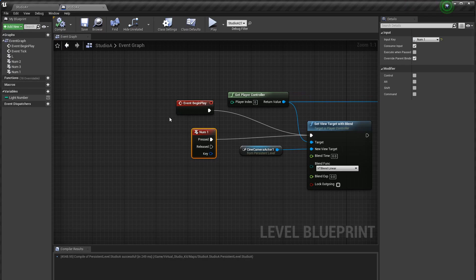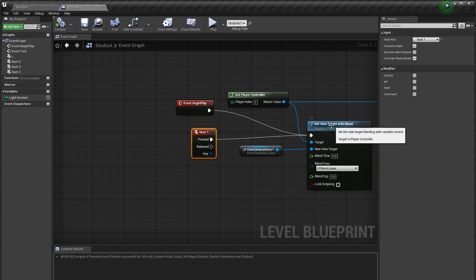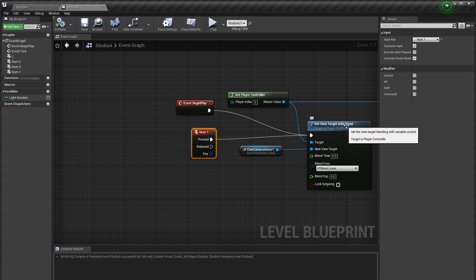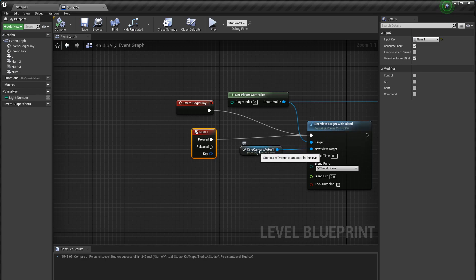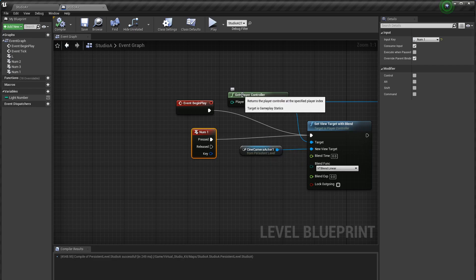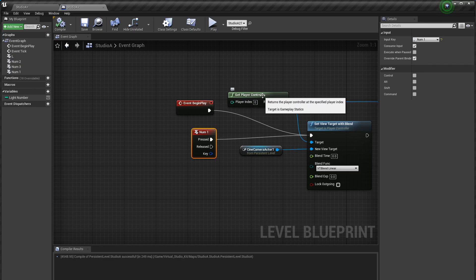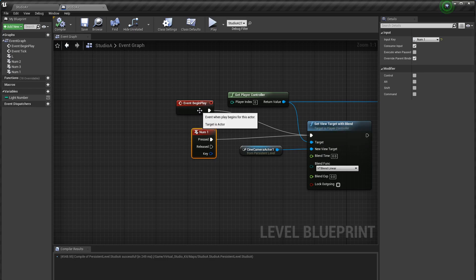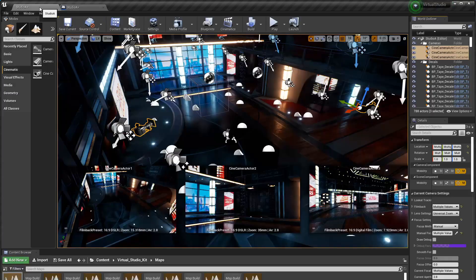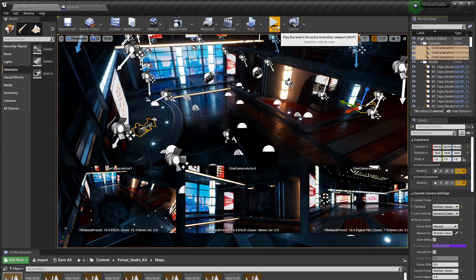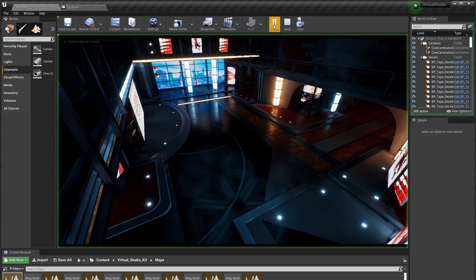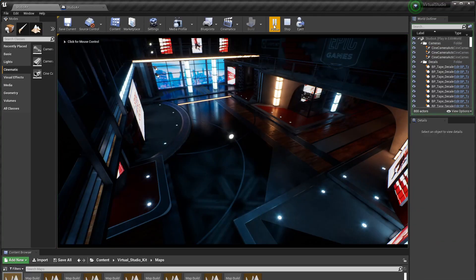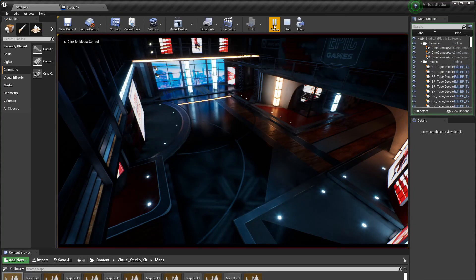This is the basic blueprint. You can see on begin play I use set view target with blend and I select the first cine camera actor. The get player controller you have to do to supply an argument to set view target with blend. So what this is going to do is when I press play we'll see it switch to camera one and there it is.